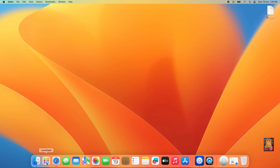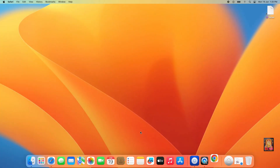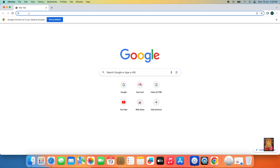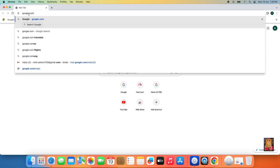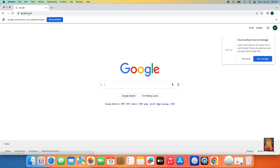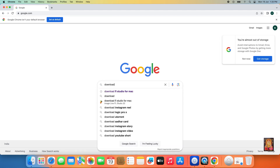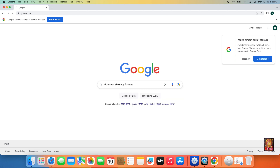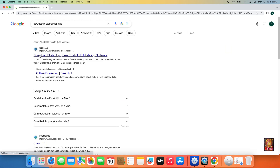Now I am going to download SketchUp Pro. Open web browser, go to google.com and press enter. Type in the Google search bar: Download SketchUp for Mac, and press enter. Click on the official website link, www.sketchup.com.